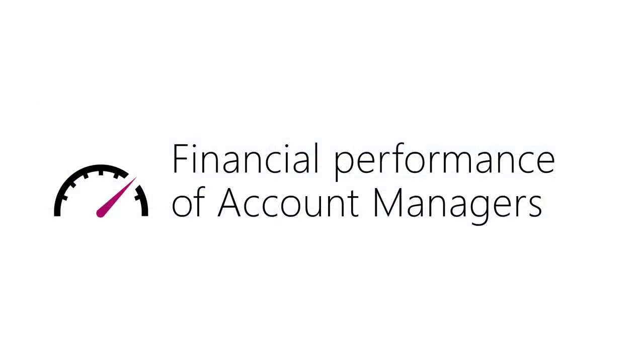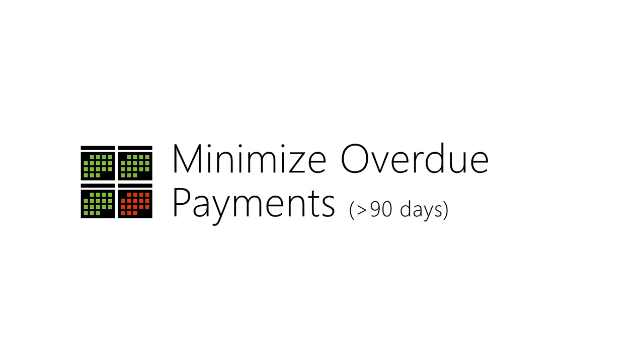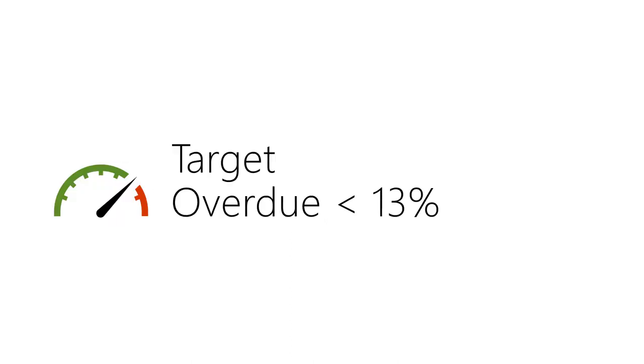Now let us consider another common scenario. We want to monitor accounts receivables. Account managers to ensure timely payment from customers. The credit period is 90 days. Anything beyond that is overdue. The target is to keep the overdue payments to below 13% of all pending payments. What is the work involved here?